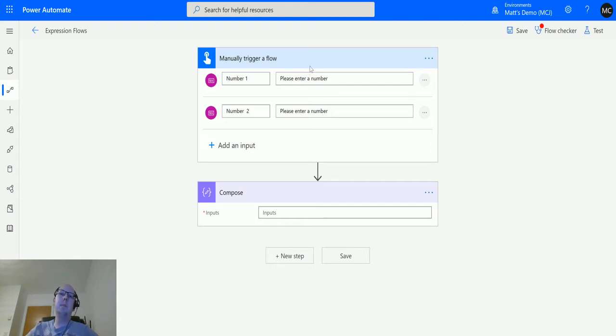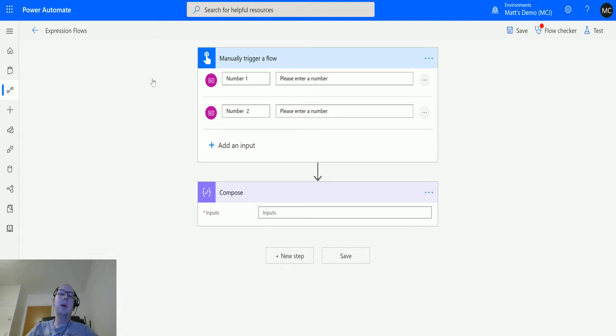This is like subtracting one number from another number. Again, like add, this can only be used for two numbers but can be used as either floats or integers or a mixture of the two.